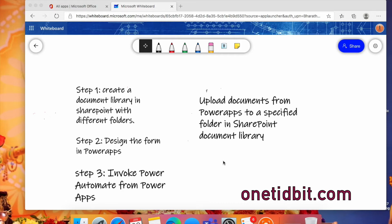Hello everyone. In this video I am going to explain a small requirement related to PowerApps. Using PowerApps, how to upload documents to a specified folder in a SharePoint document library. For that we need to create 3 or 4 steps. In the first step we create a document library in SharePoint with different folders. In the second step we design the form in PowerApps. Third step we invoke Power Automate from the PowerApps button control. In the fourth step we pass parameters from PowerApps to Power Automate.